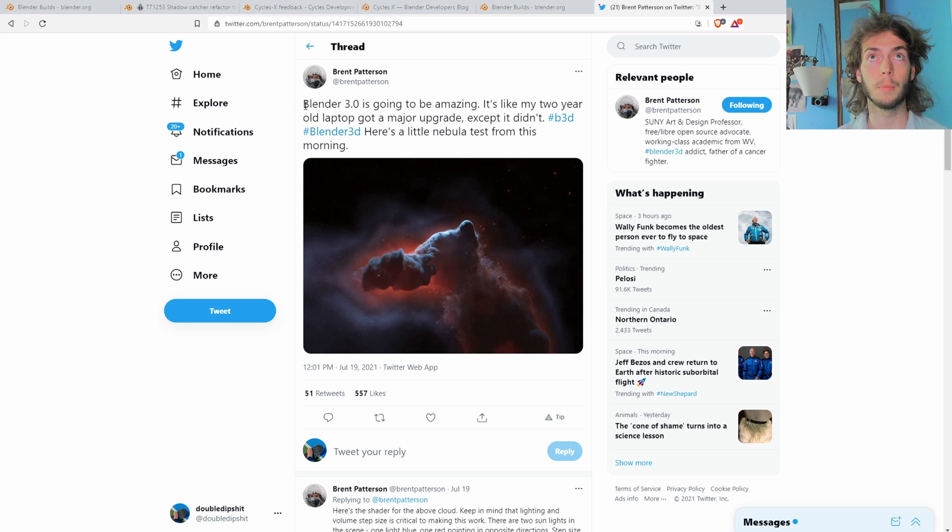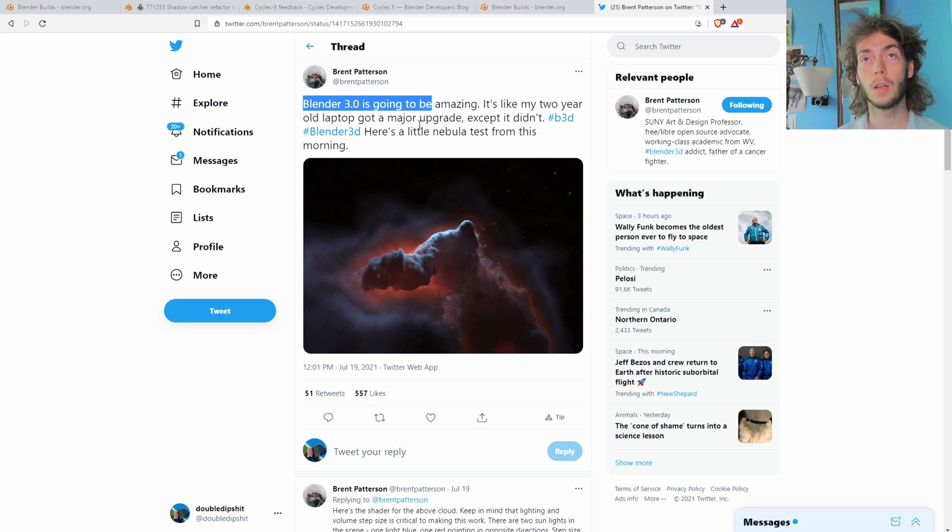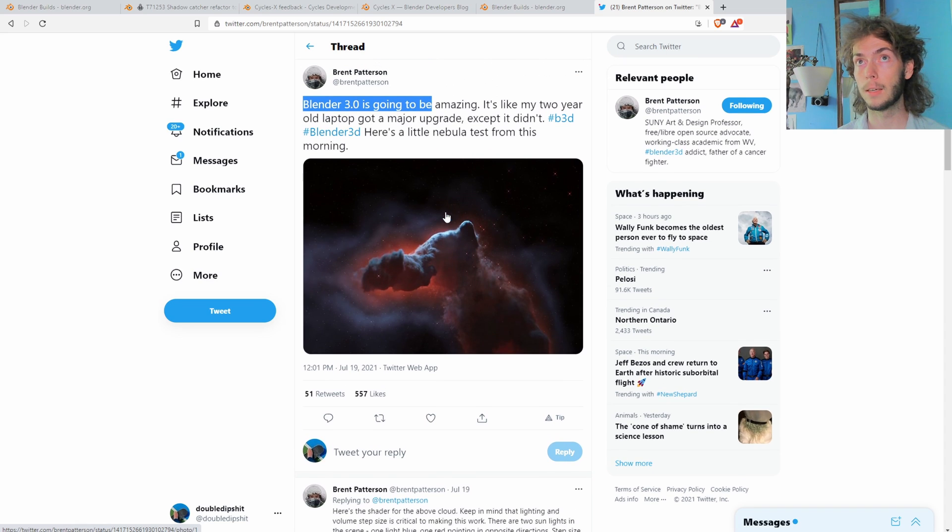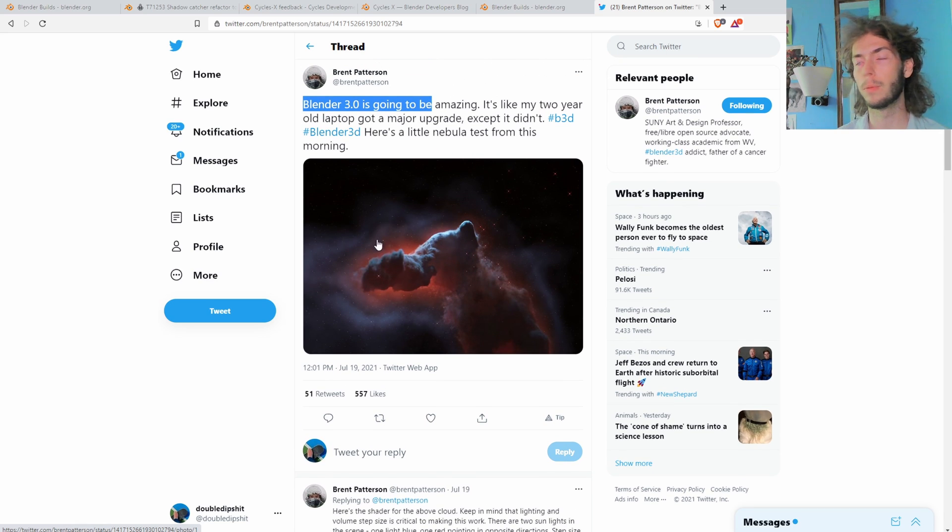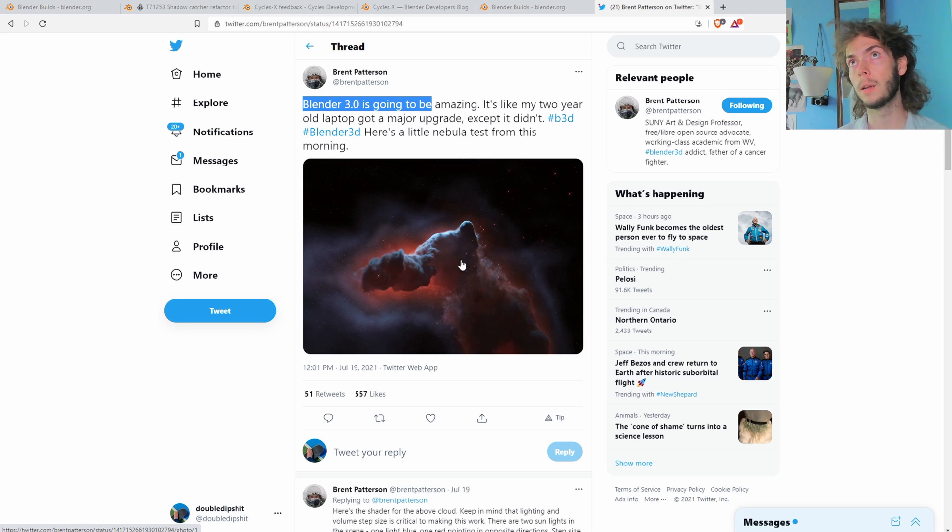And he mentioned that Blender 3.0 is doing some amazing stuff. And I saw this, and I was like, hey, that looks like Cycles. And I didn't know that. I guess I kind of thought that Blender 3.0 Alpha had Cycles X in it already, but it didn't.